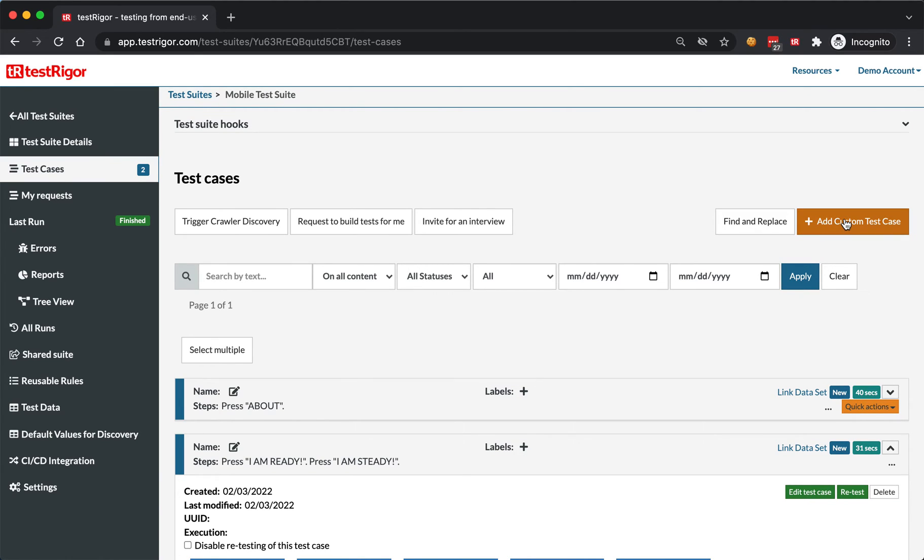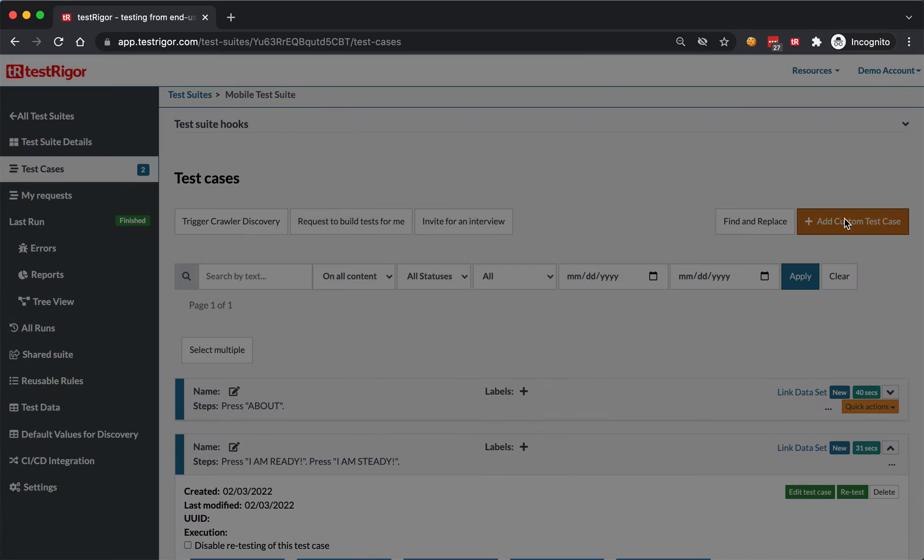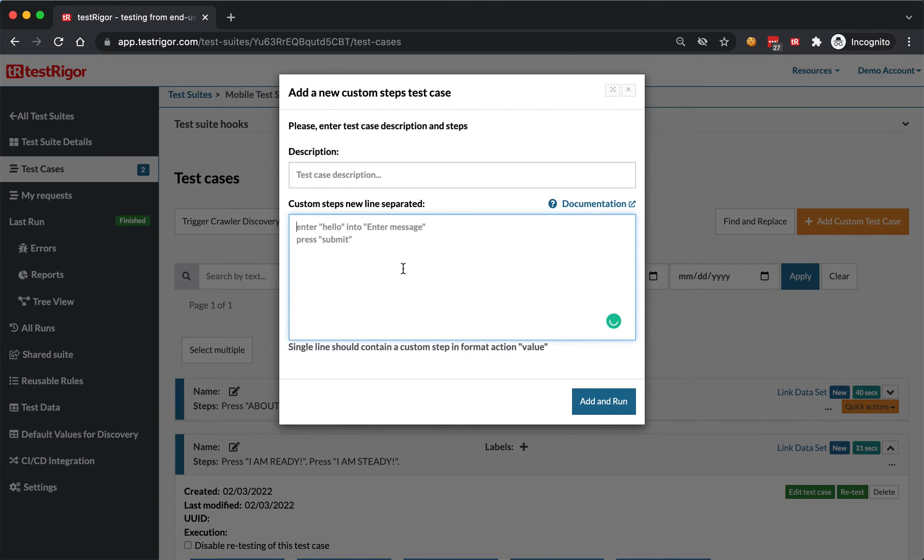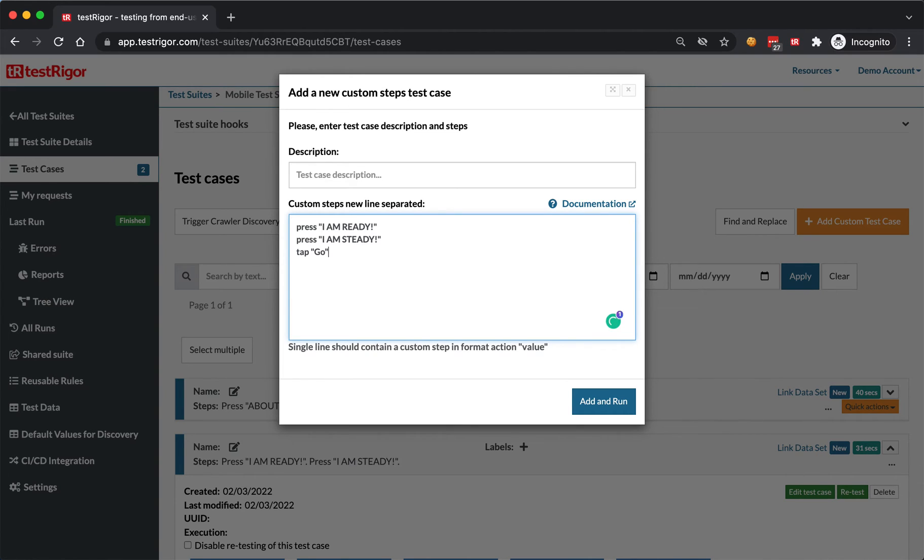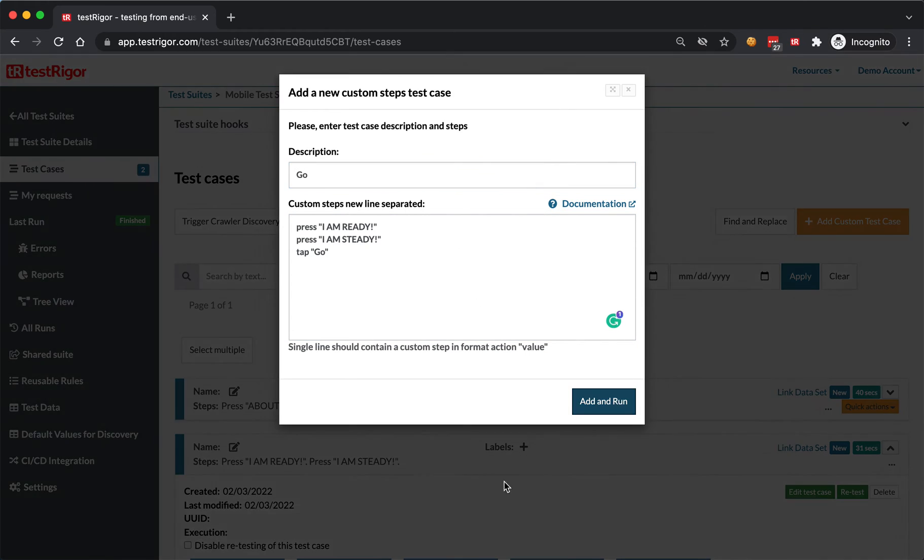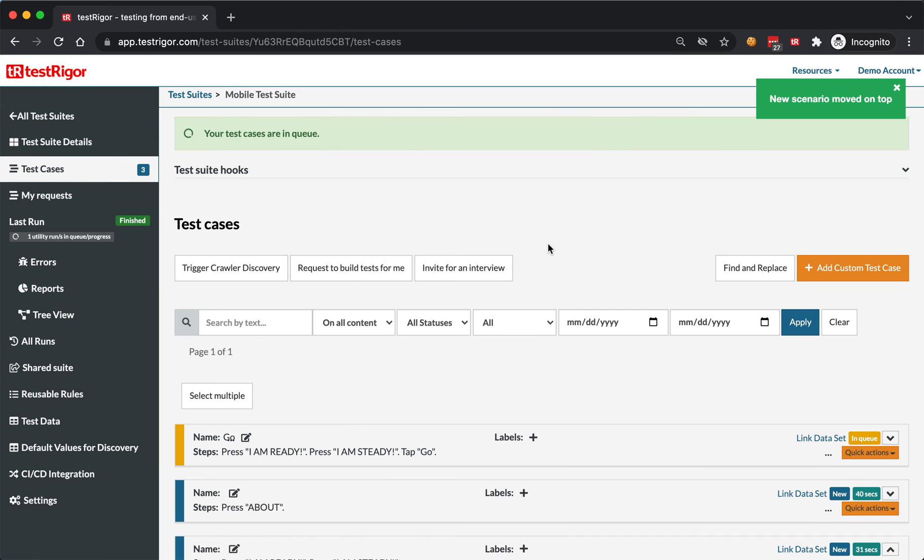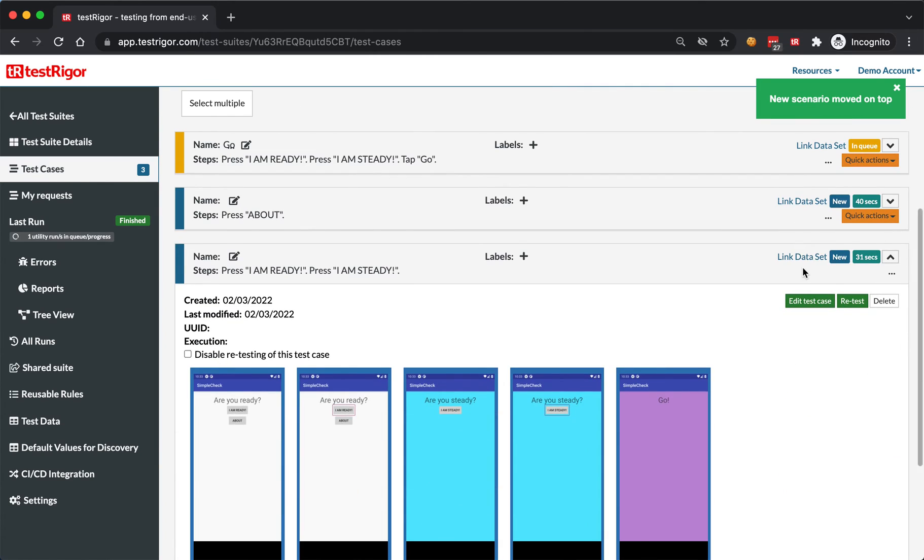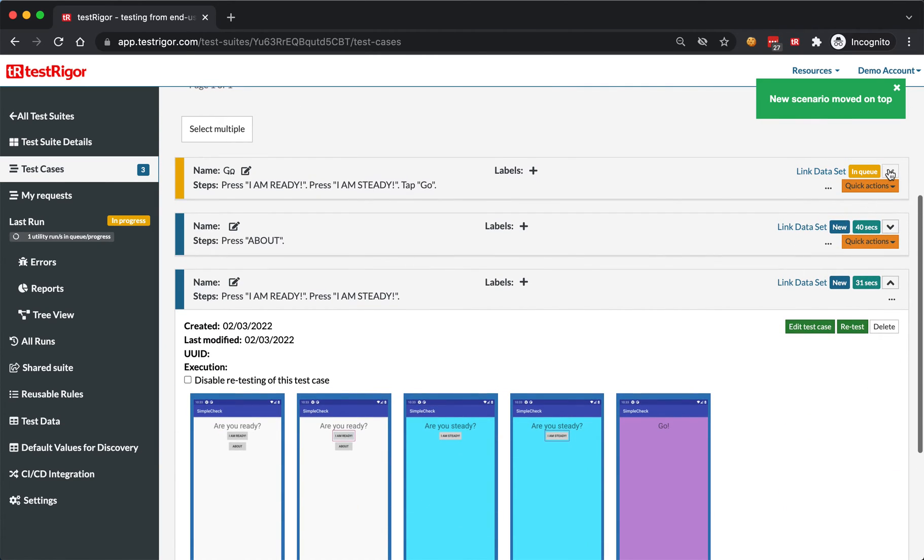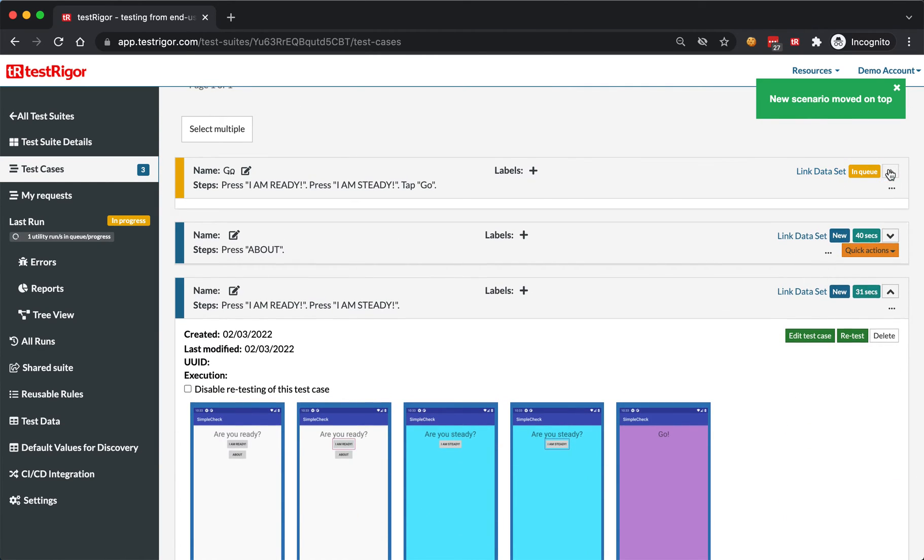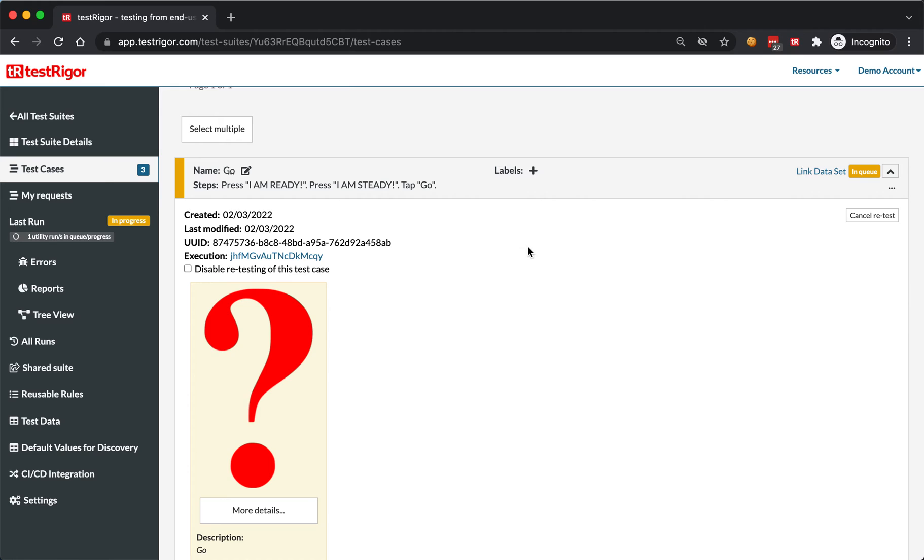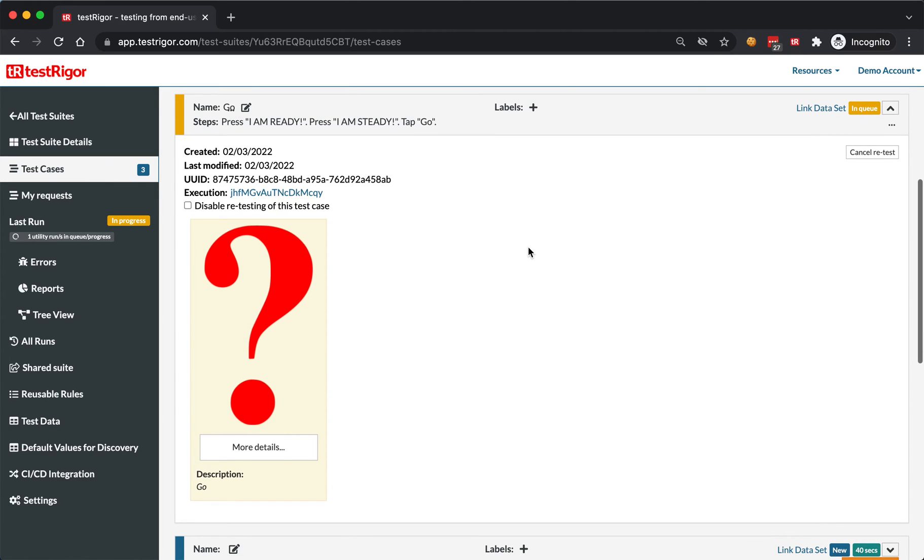You can click add custom test case, paste two steps in there and say tap go, and let's give it the name go.